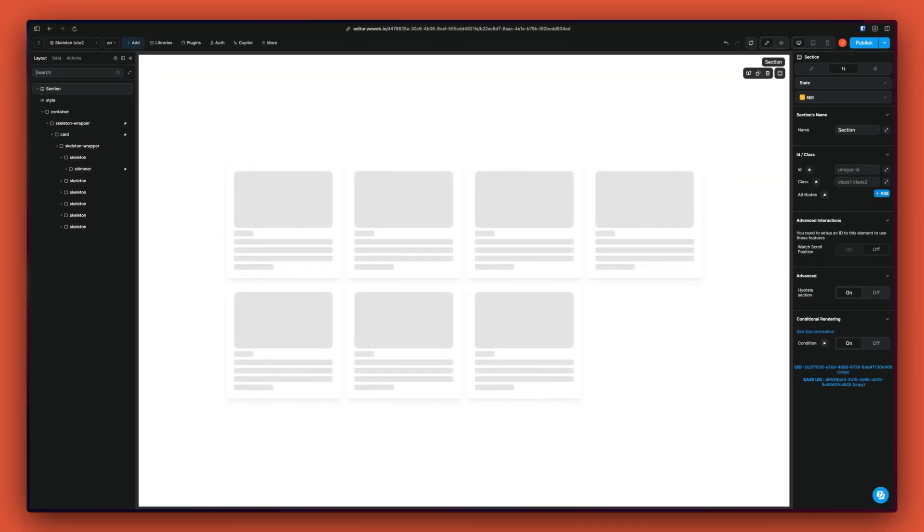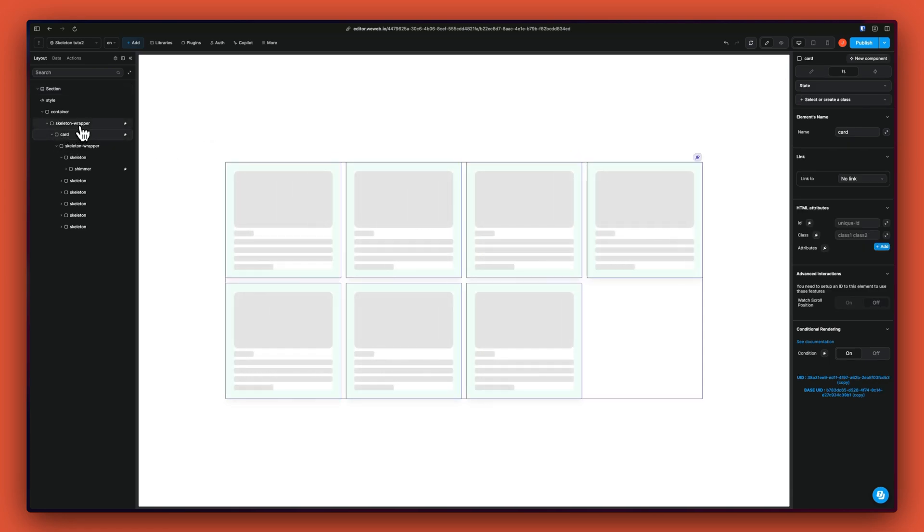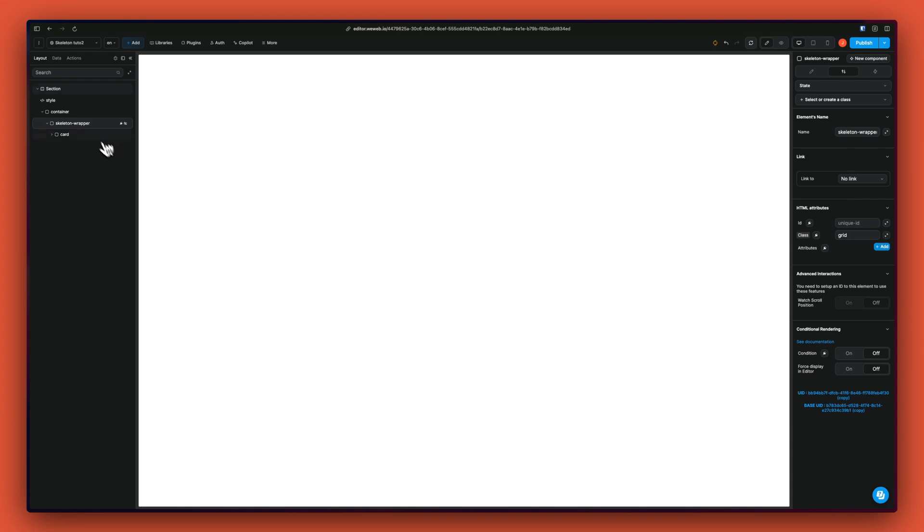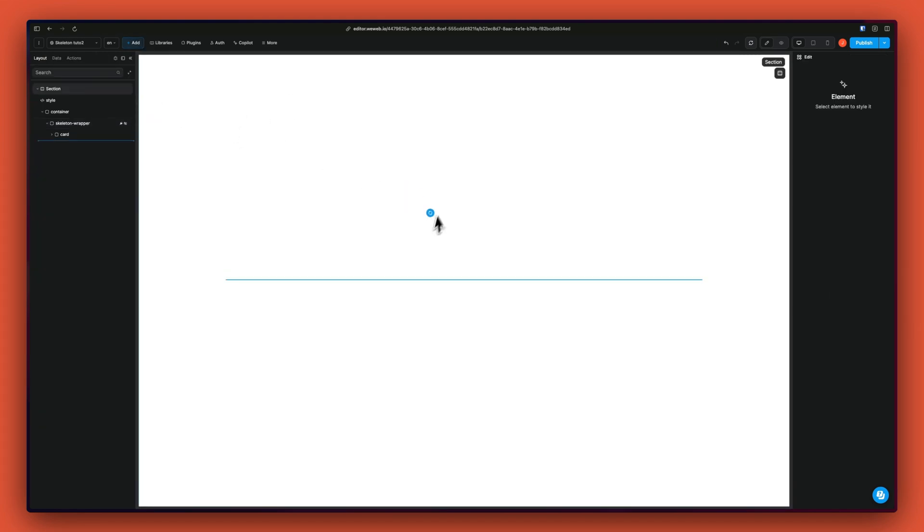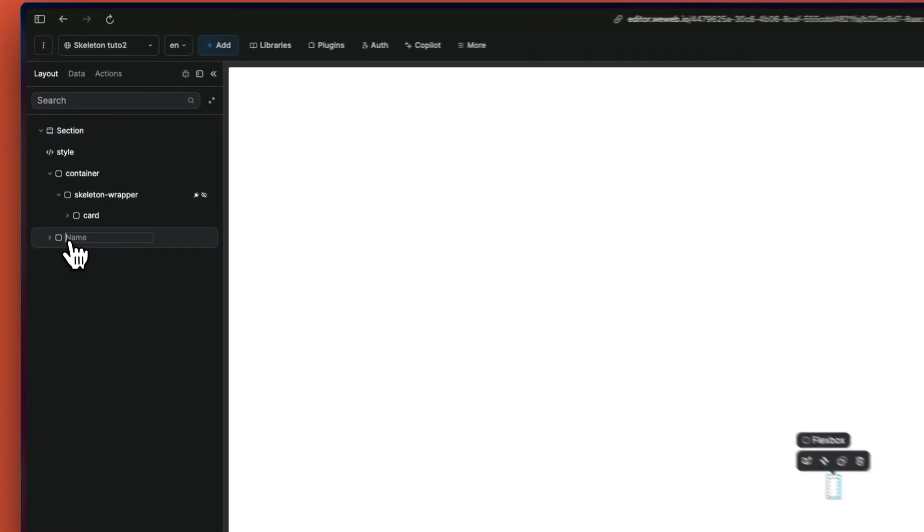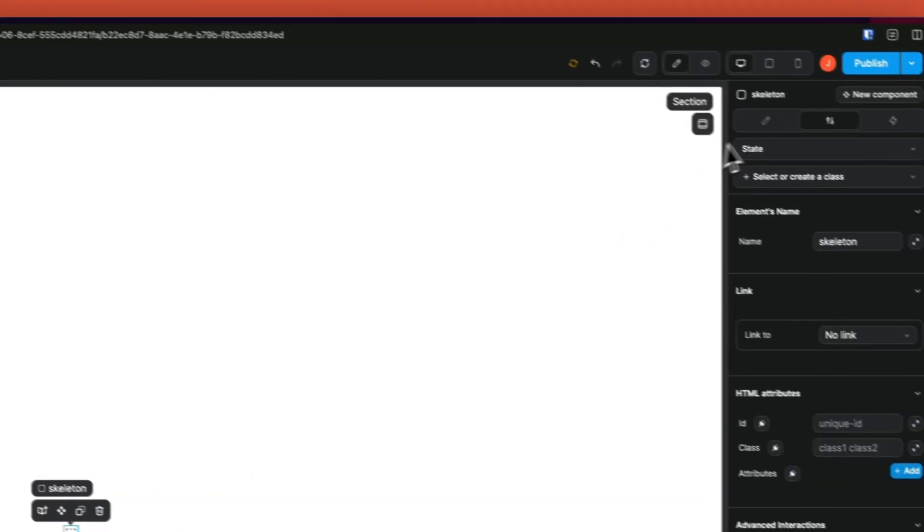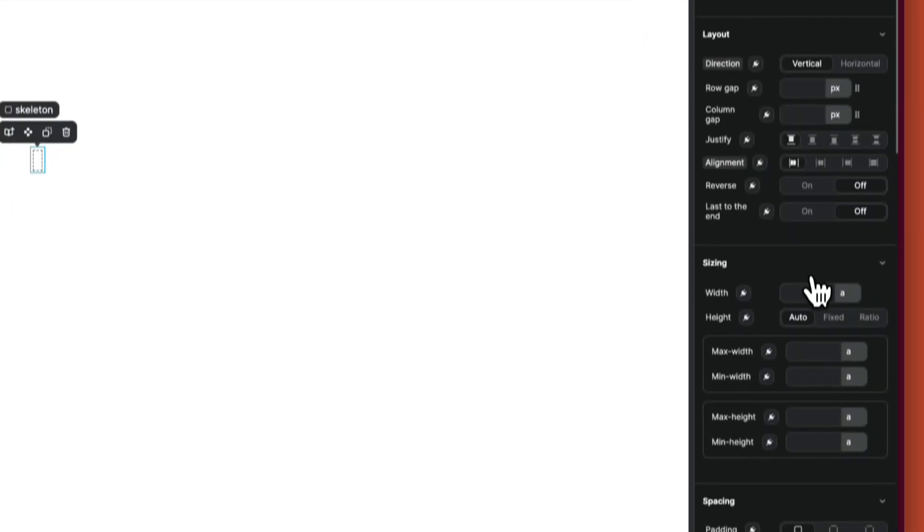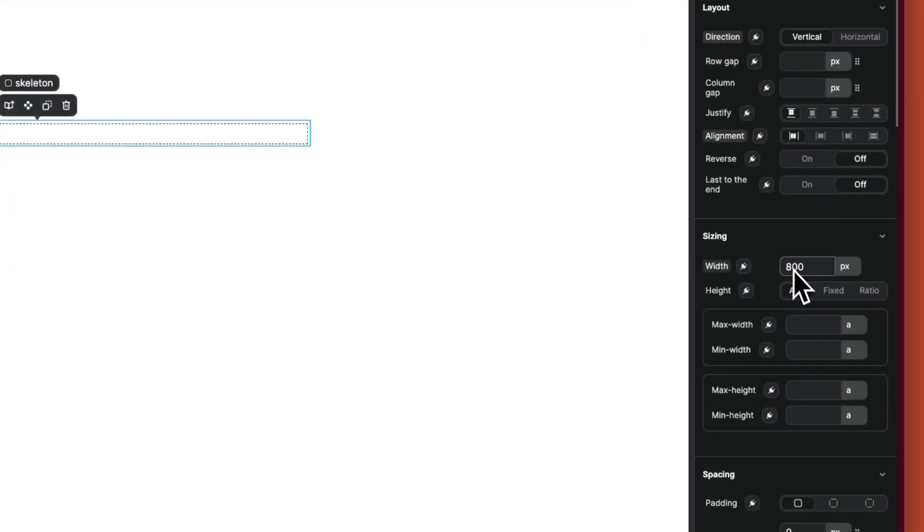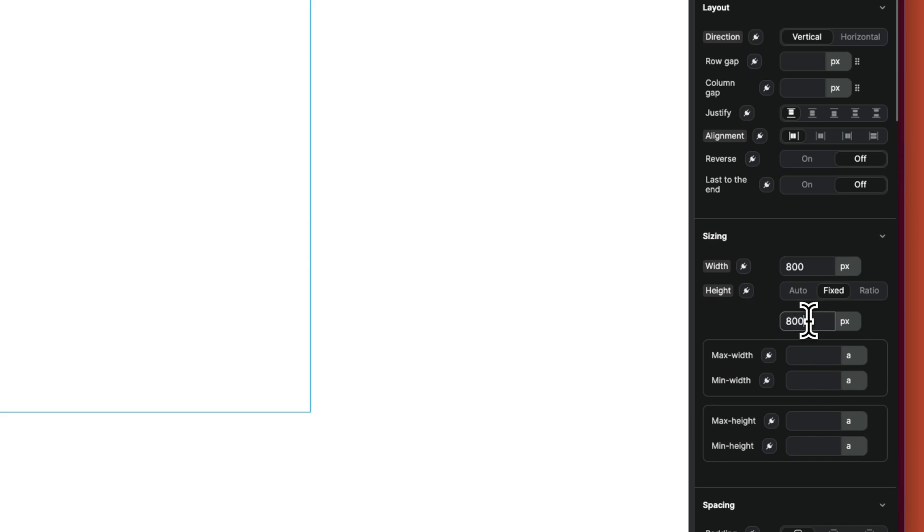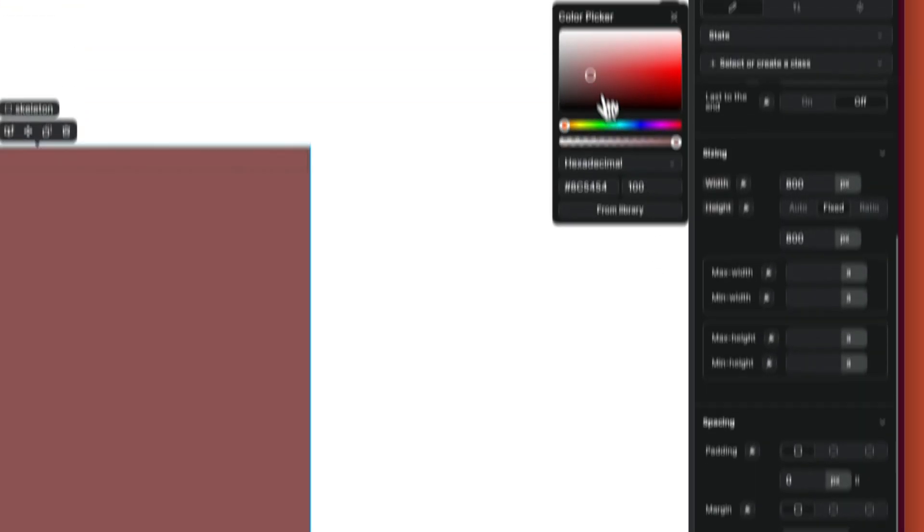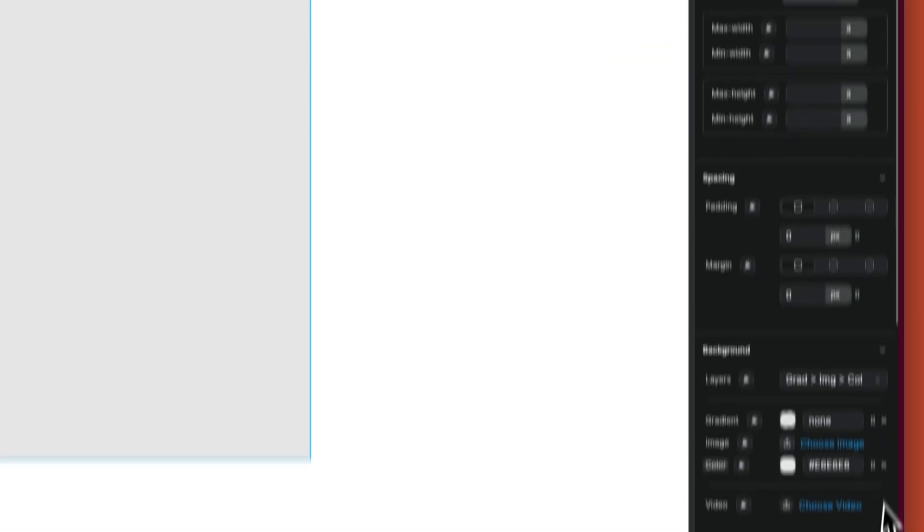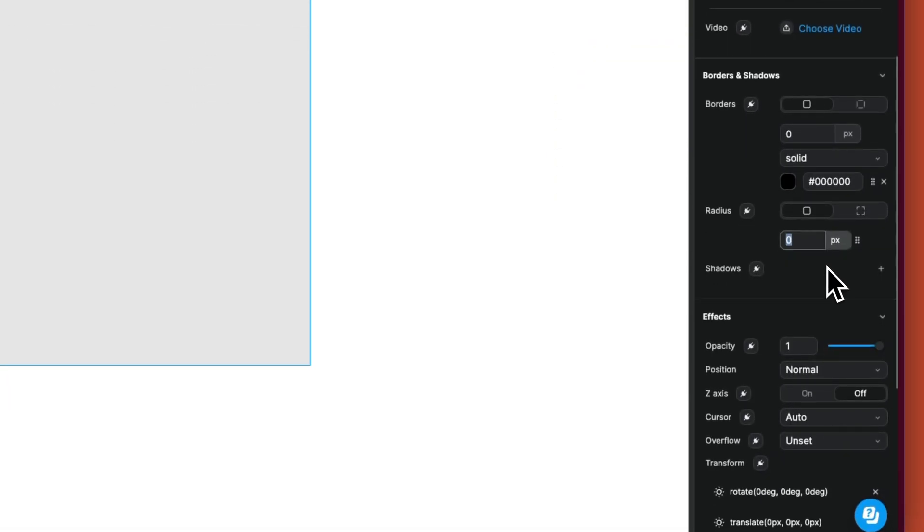So let's build that from scratch. I'm going to hide this and we are going to add a new div that will be our skeleton and let's add a fixed width and fixed height. We're going to add a background color and a border radius.